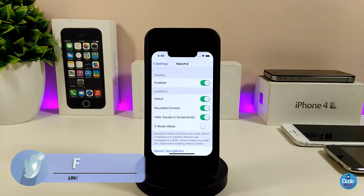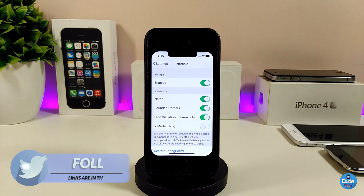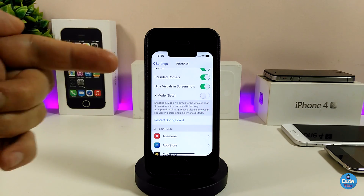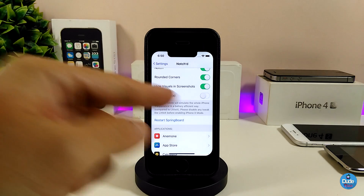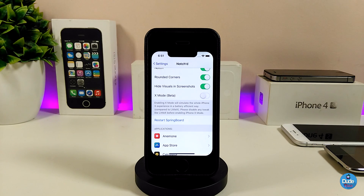If you're looking for the round shape corners, you can toggle that. We also have another option if you want to hide most things on the screenshots. On the bottom we have the X mode - when you toggle that it will give you most things just like the Little X tweak gives you on the iPhone X. When you're done with all the options, go ahead and respring your device so your device will take the effect.